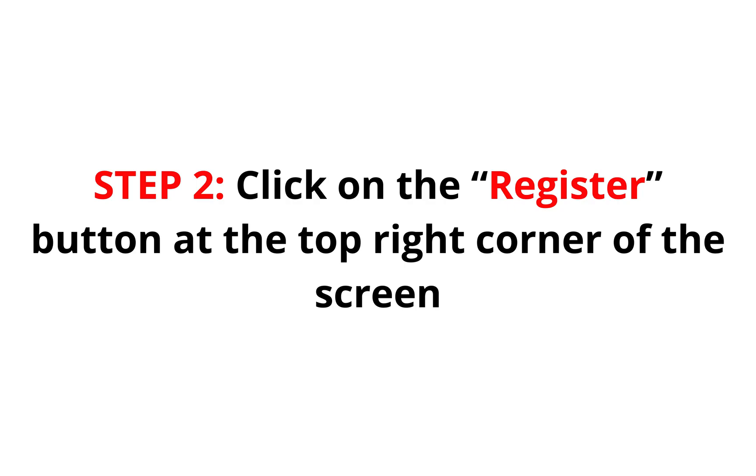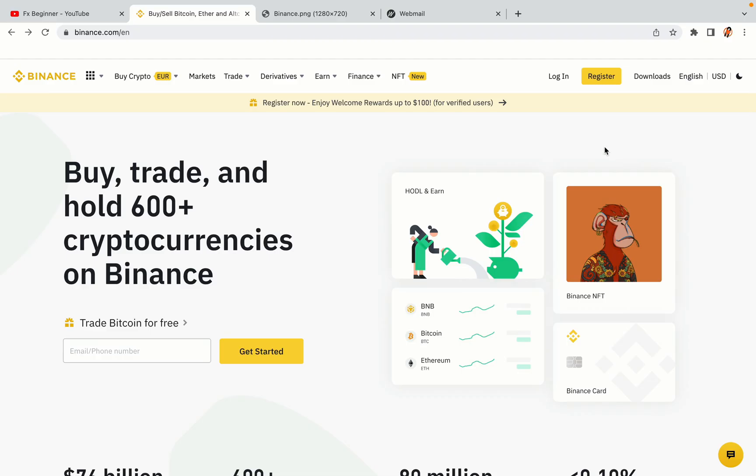Step 2: Click on the Register button at the top right corner of the screen. On the top right corner of the website, you have a yellow Register button. Click on it and this will take you to the Binance registration page.